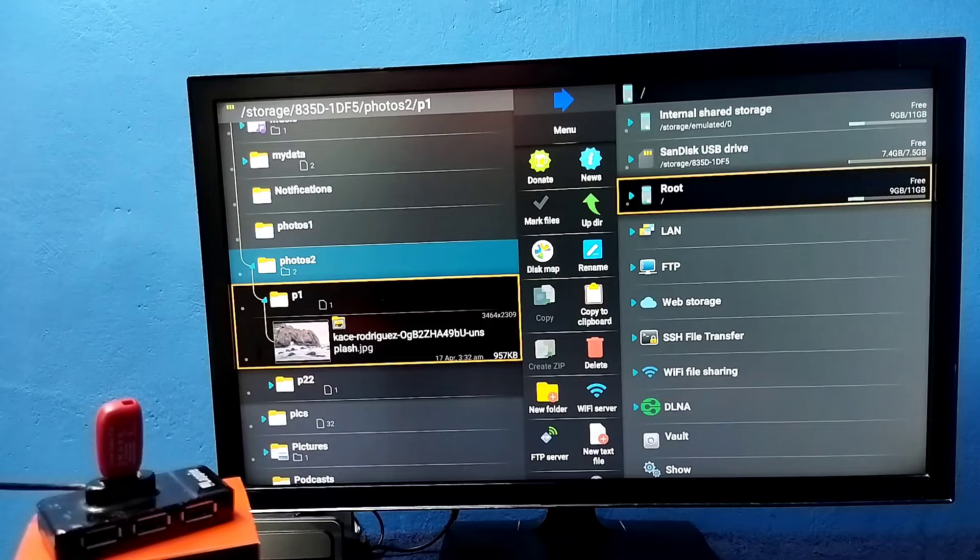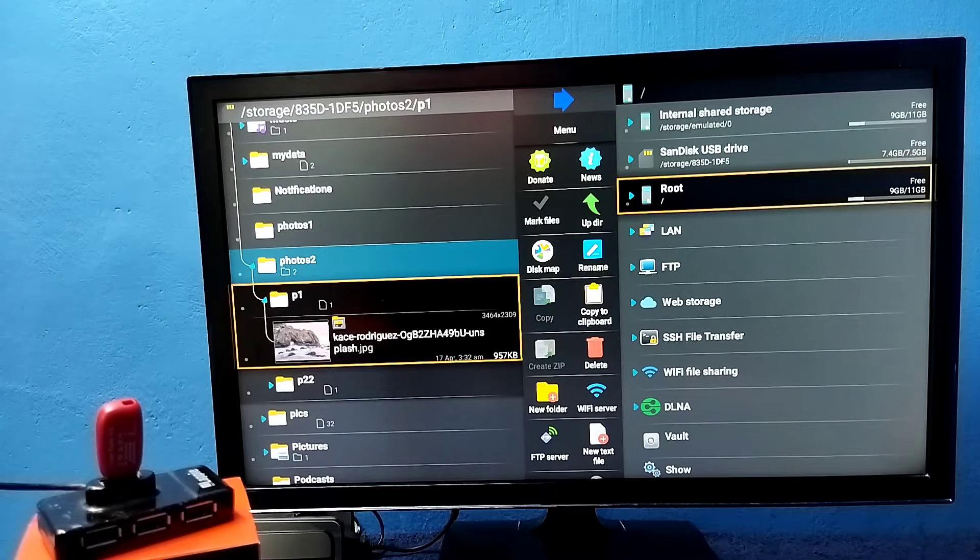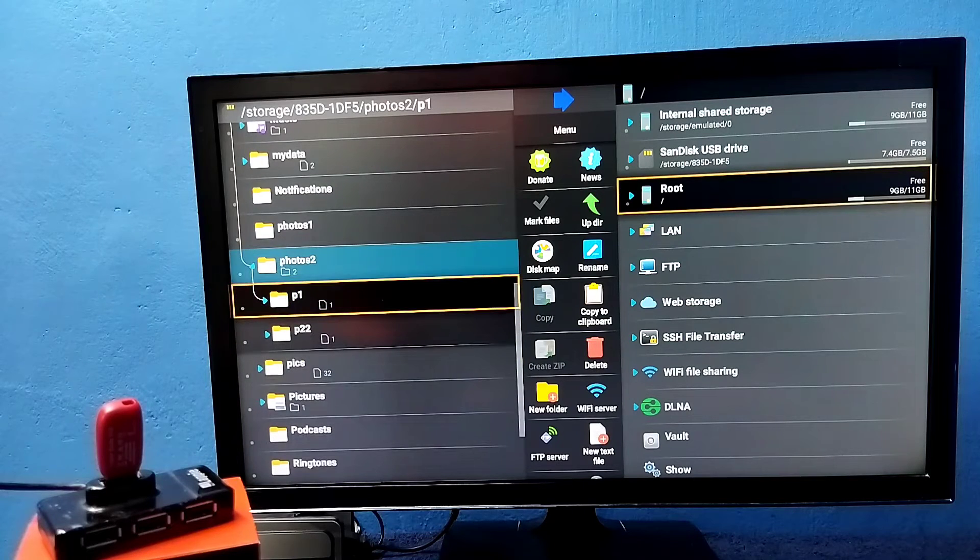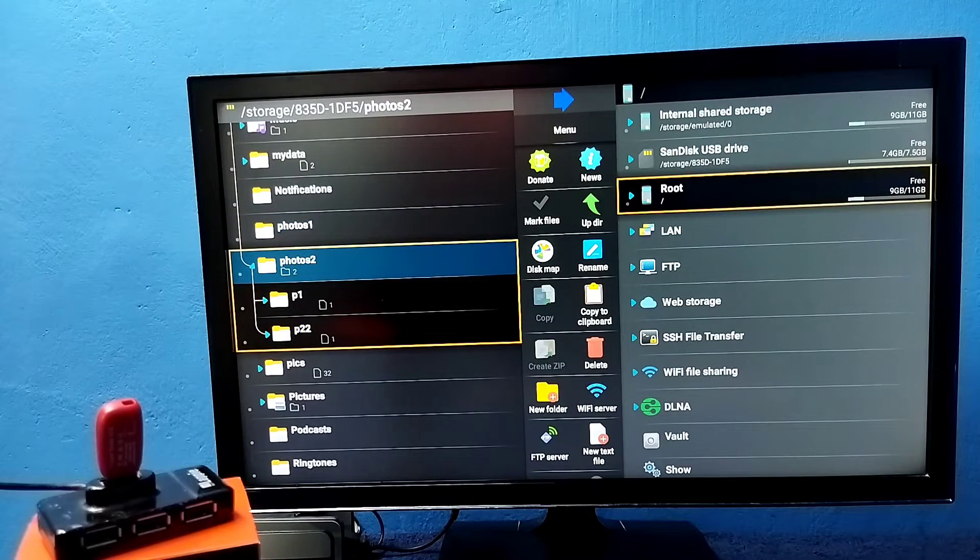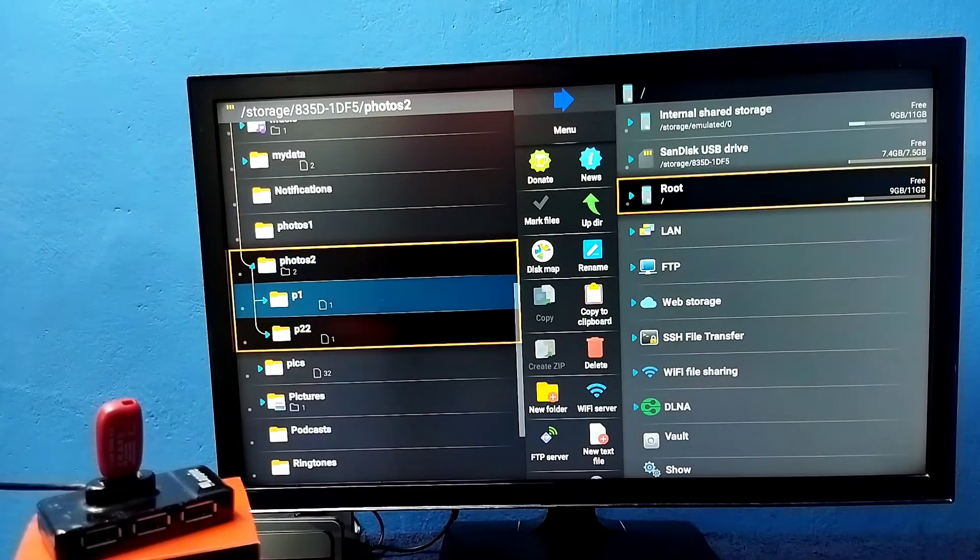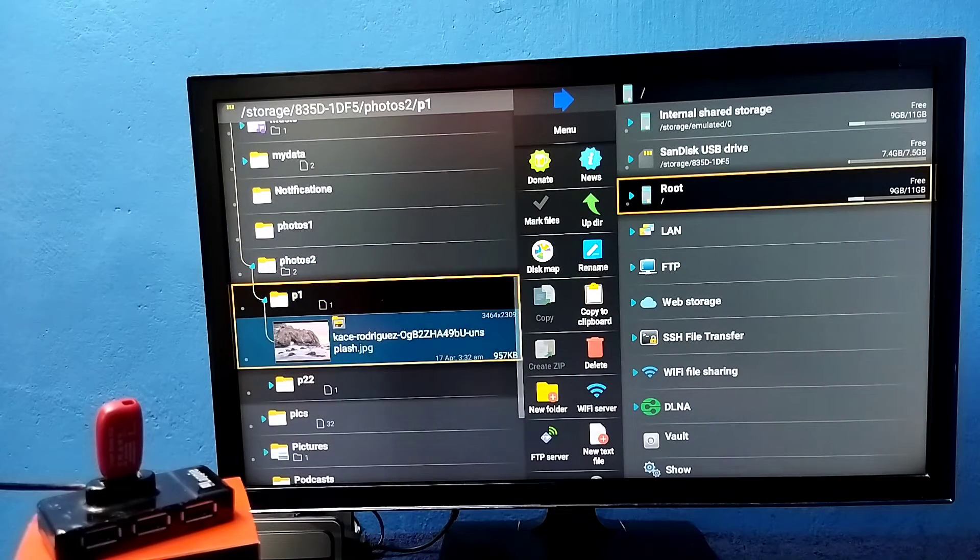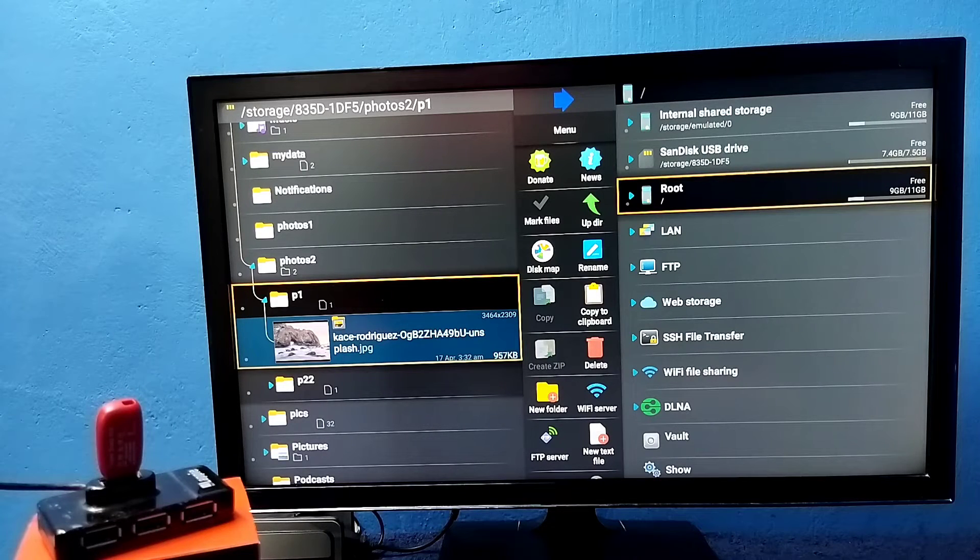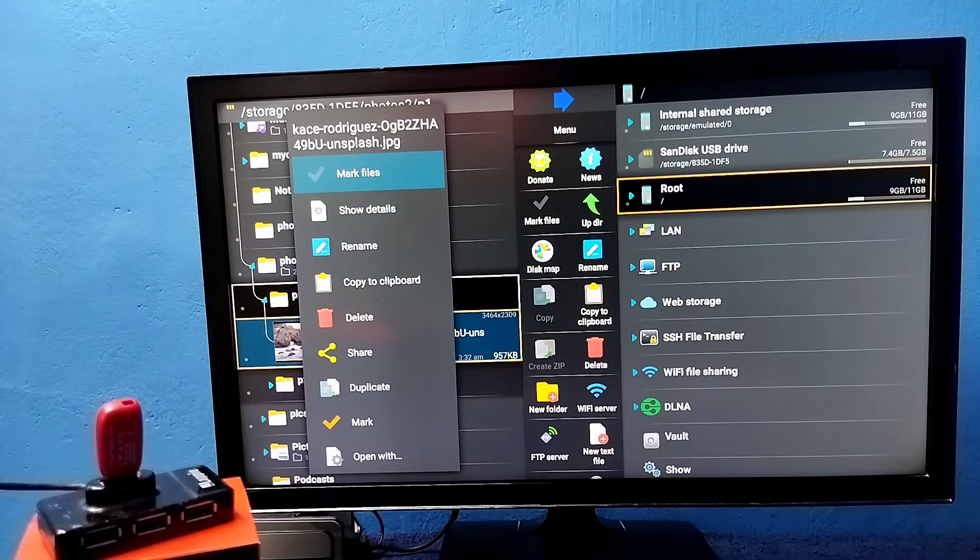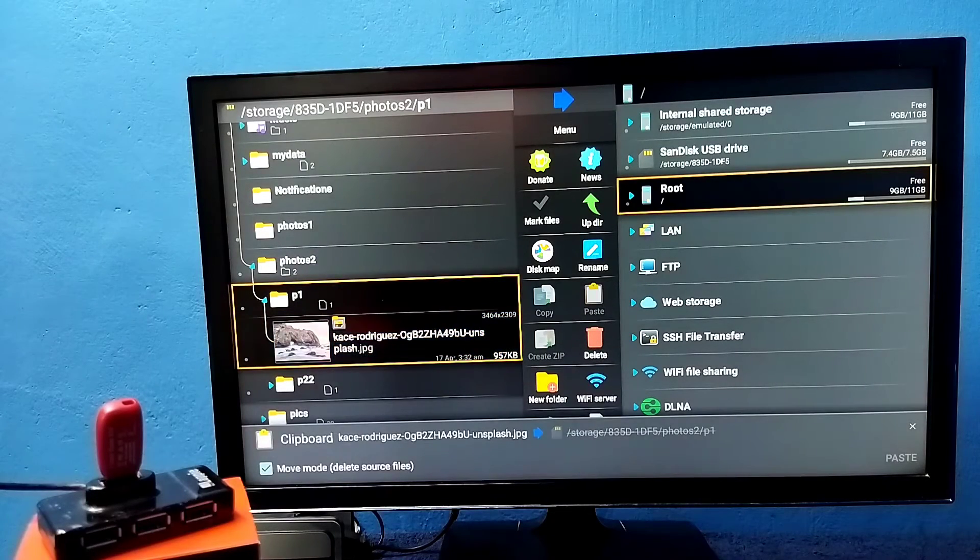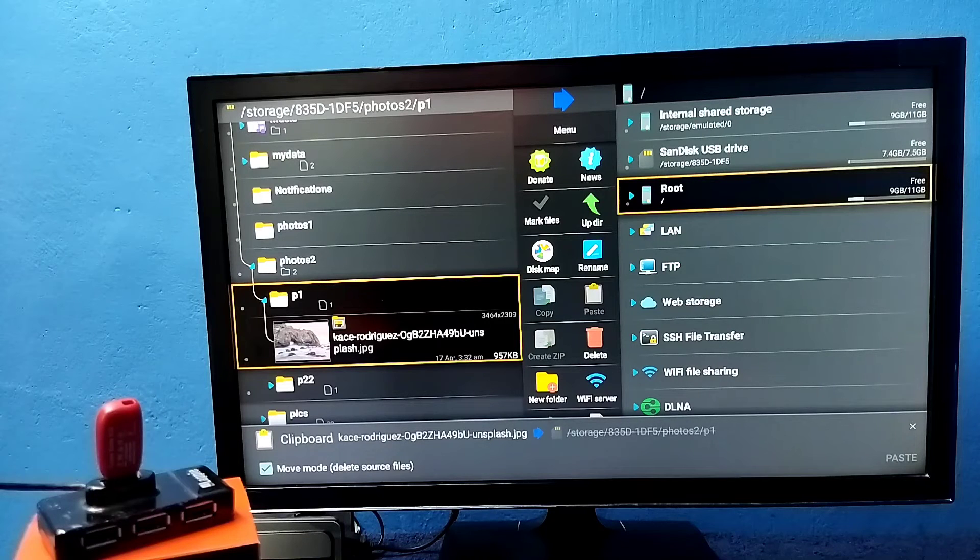So if you want to copy a file from pen drive to TV and TV to pen drive we can do that using this app. Okay, so here let me copy this image from pen drive to TV. So first select this image. We need to press and hold OK button on the remote then select copy to clipboard.